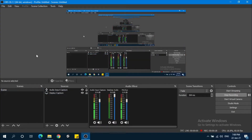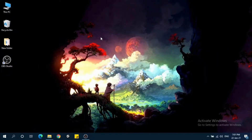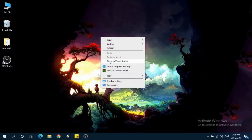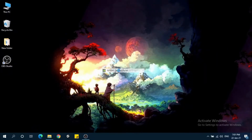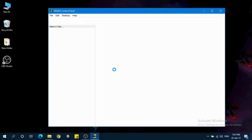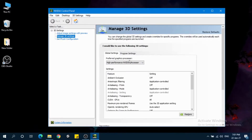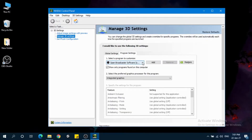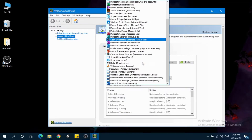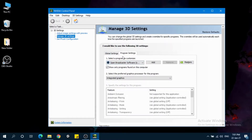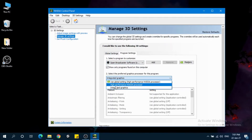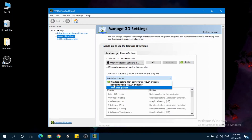If it doesn't work for you, I have another option. Then right click here, control panel, so program settings. Here you have to select OBS in this list and change the graphics to high performance or integrated.